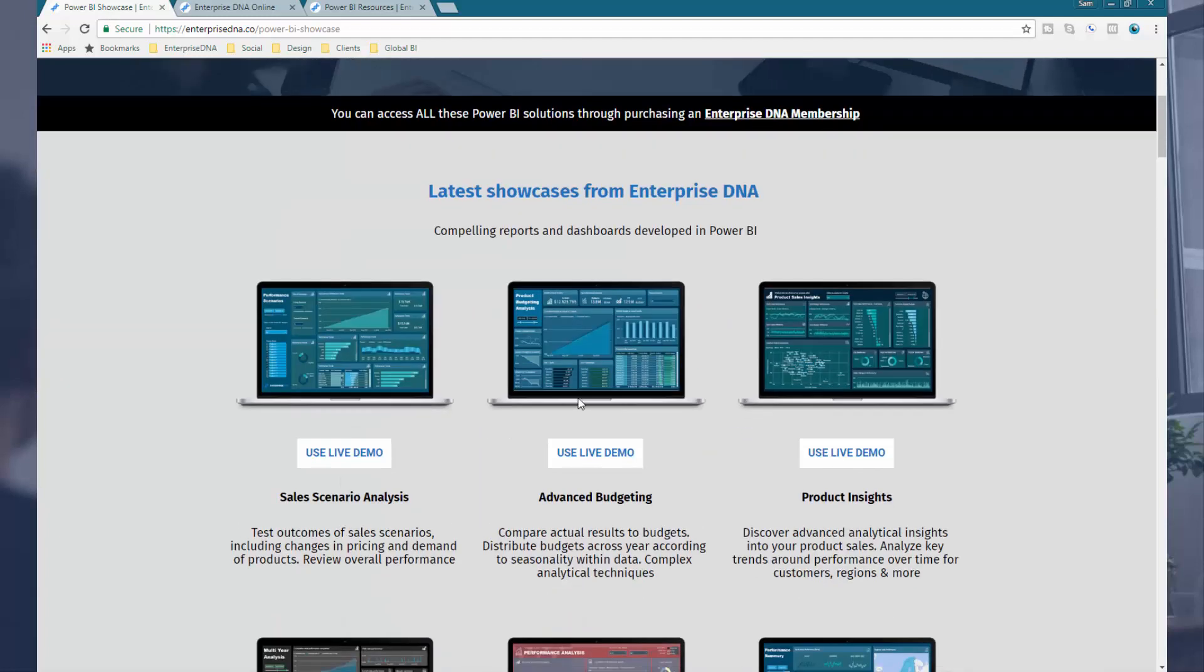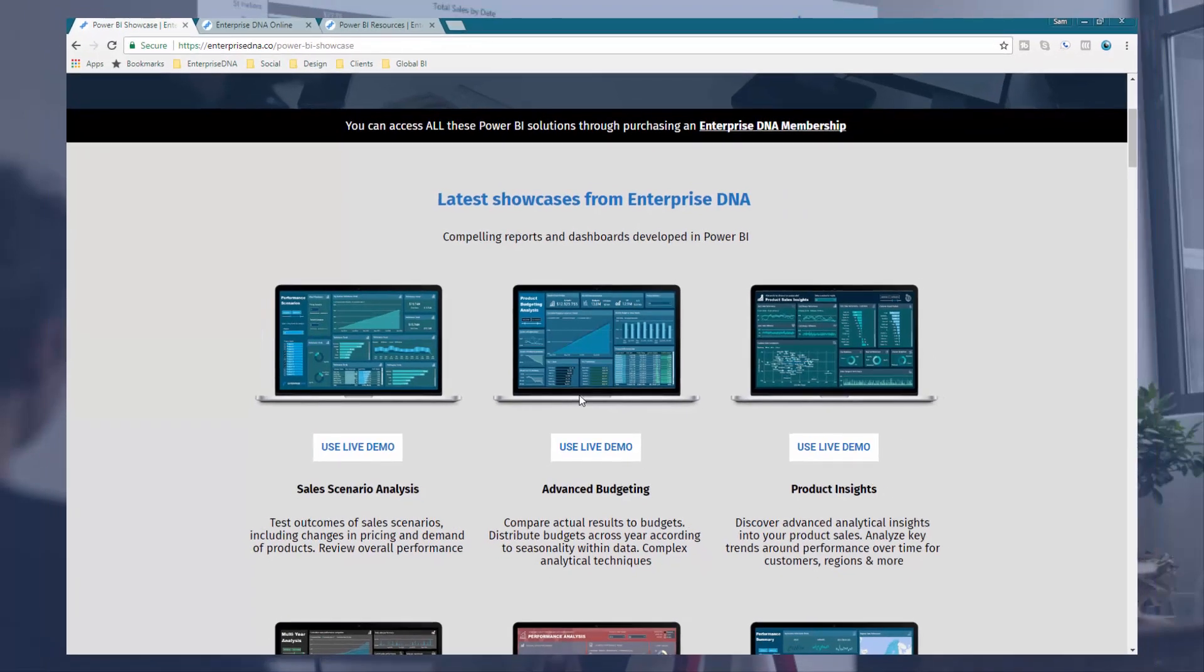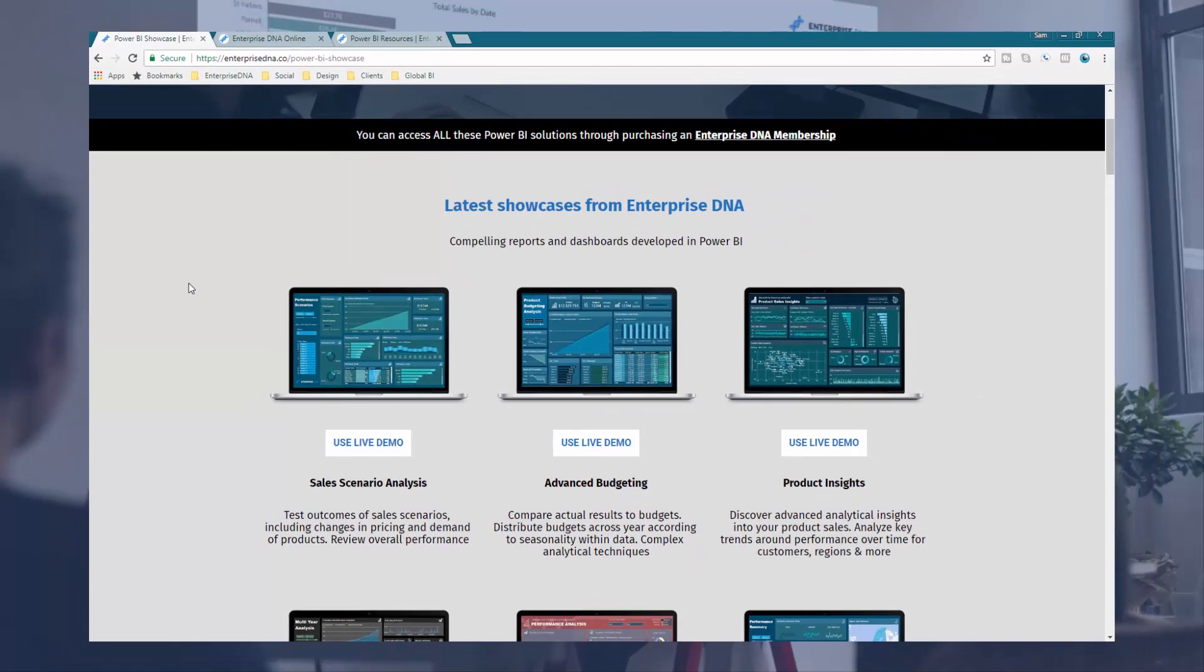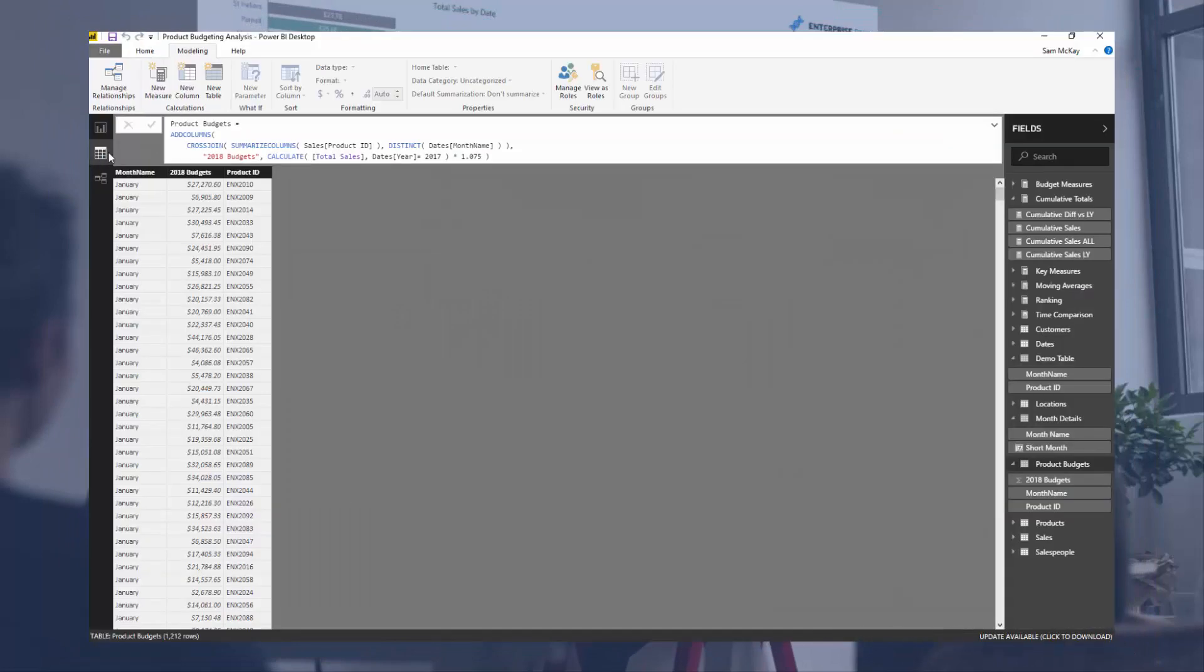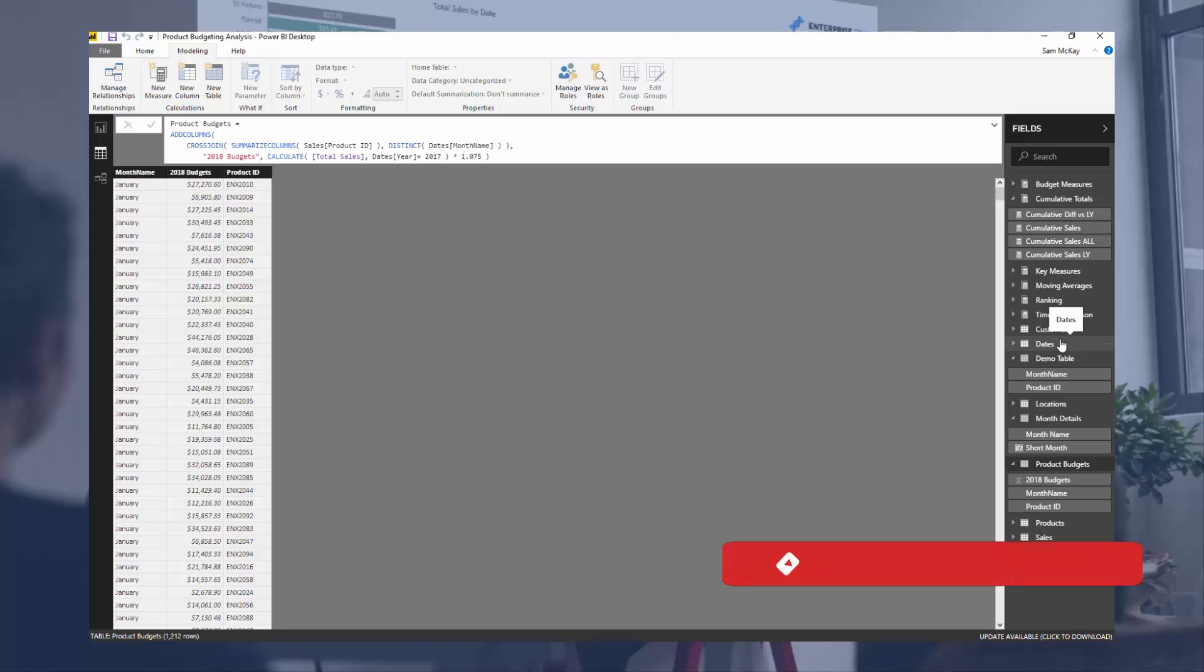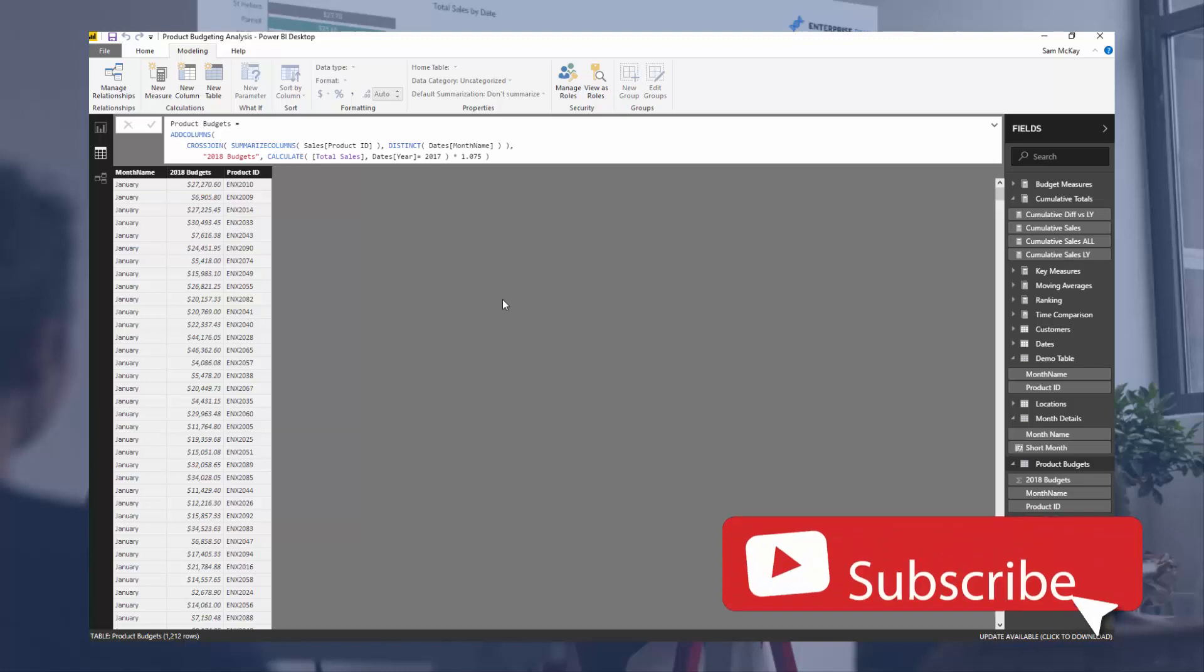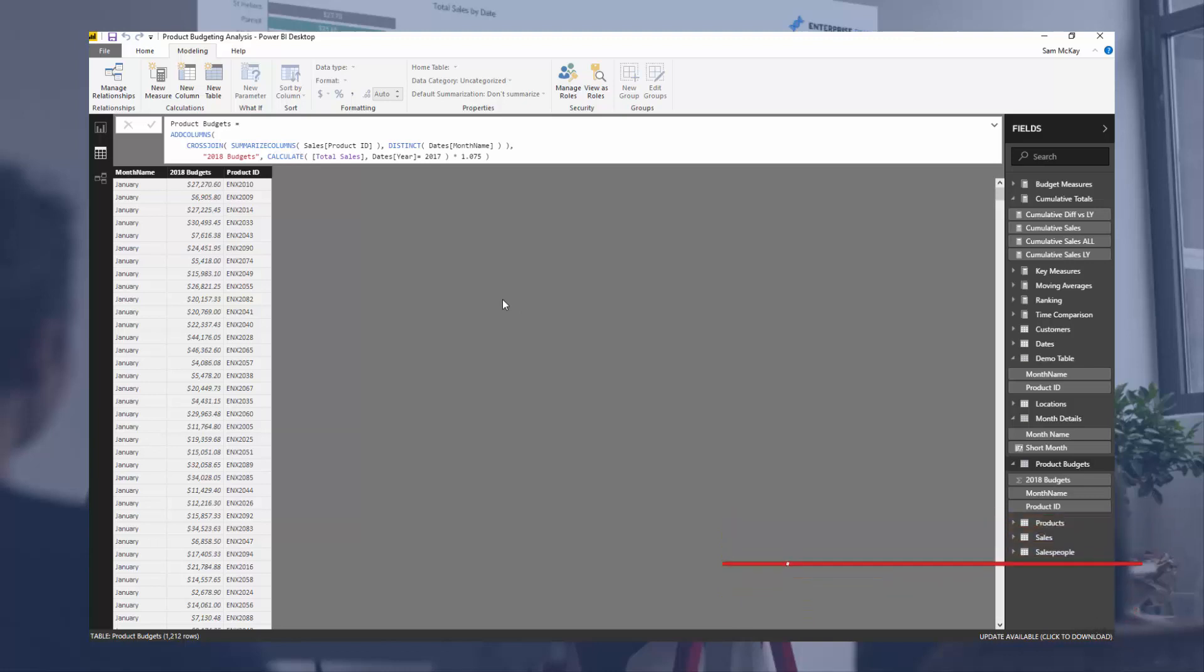All the very best with this one. Hopefully you can utilize cross-join or think about how you could utilize it now and add it to your memory bank when you're actually developing models in Power BI. Certainly if you like the content, throw us a like on the video, I really appreciate it, and don't forget to subscribe to Enterprise DNA TV. Talk to you soon. Bye.